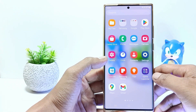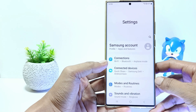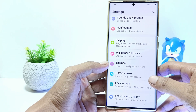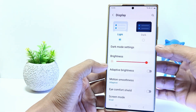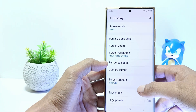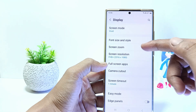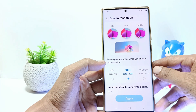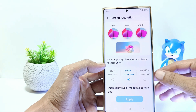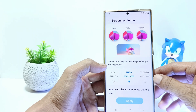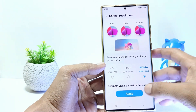Firstly, go to the settings, and then scroll down. Tap on display. Scroll down again and here you can see the screen resolution settings, just tap on it. You can use HD+, FHD+, and WQHD+ displays. For example here I will use WQHD+, so just tap on it and tap apply.